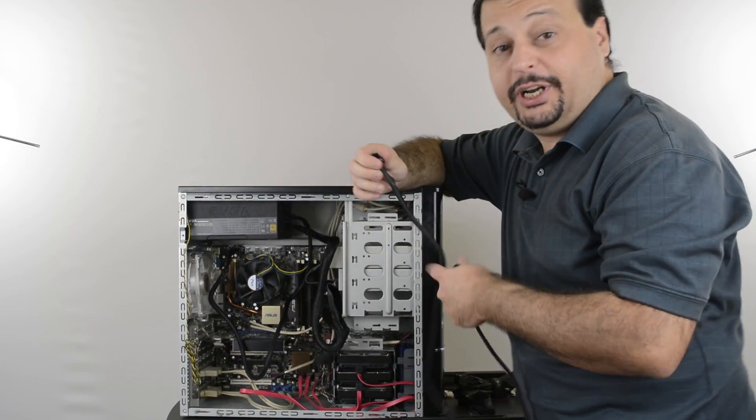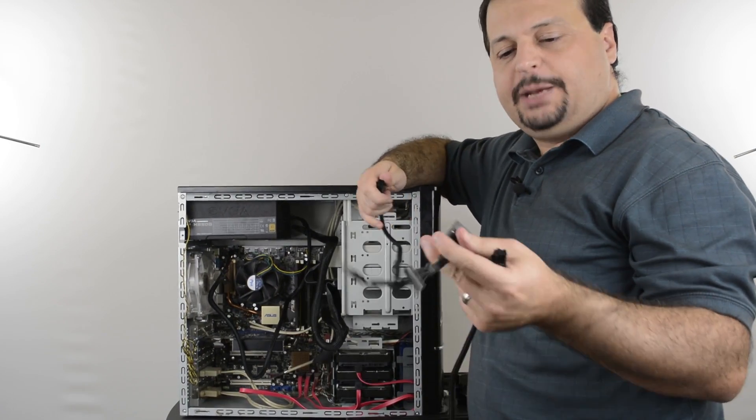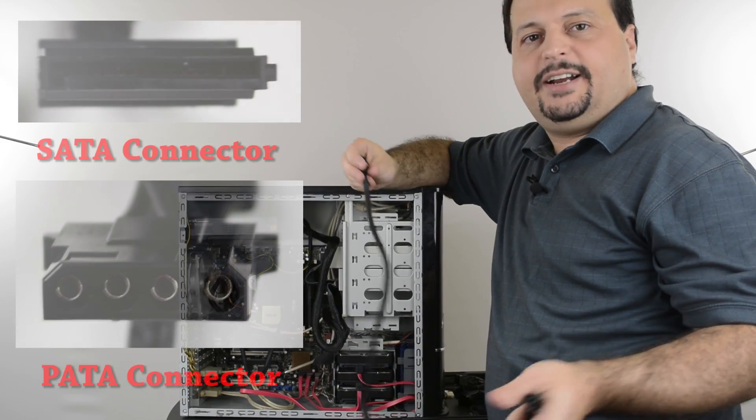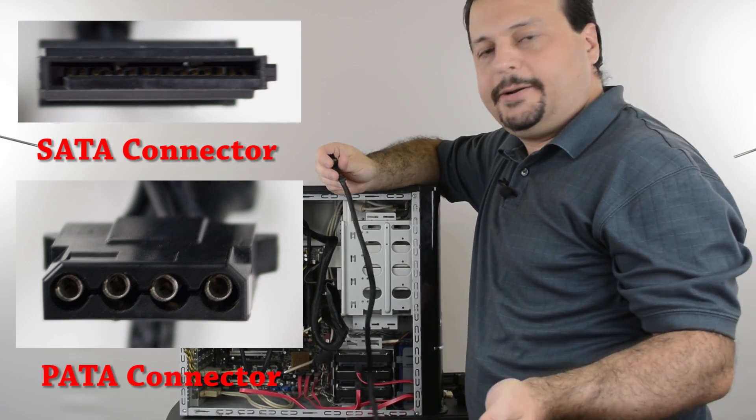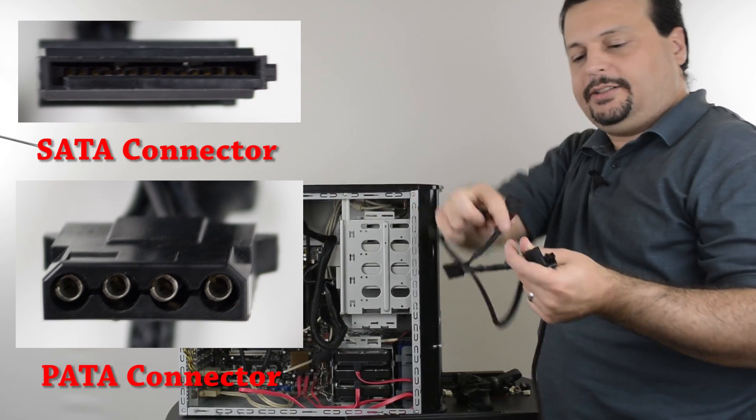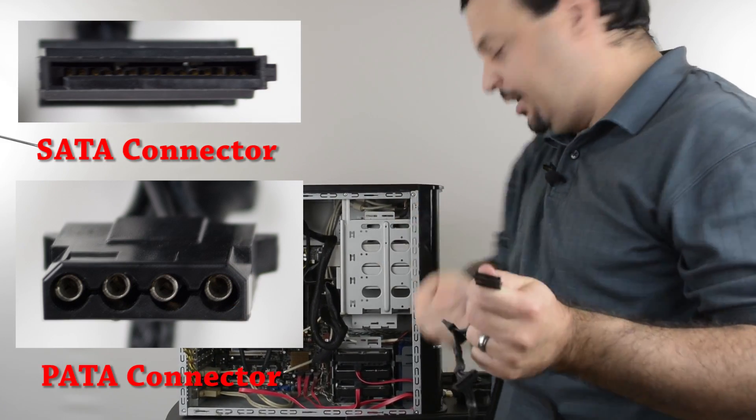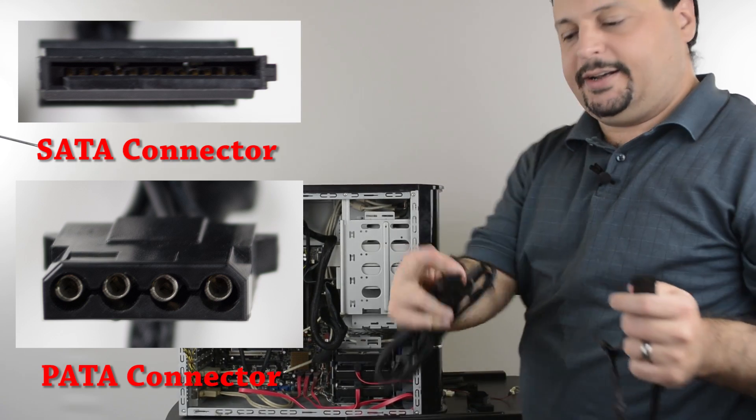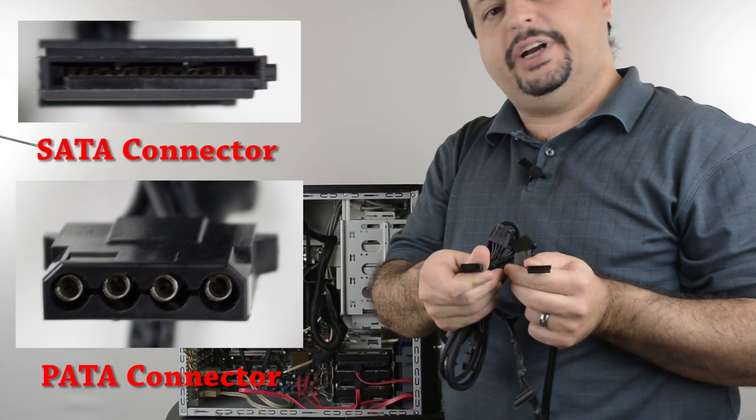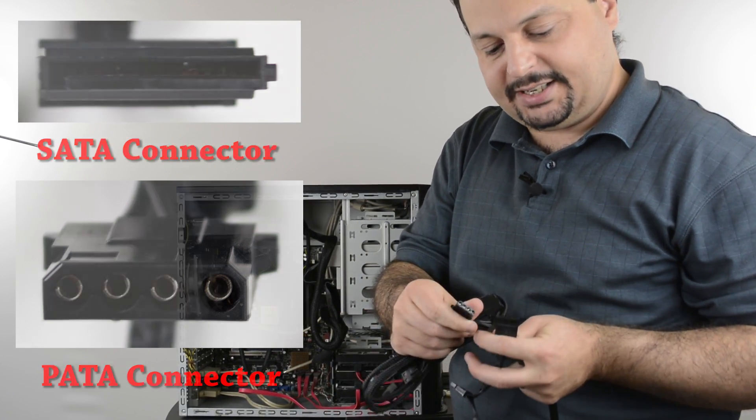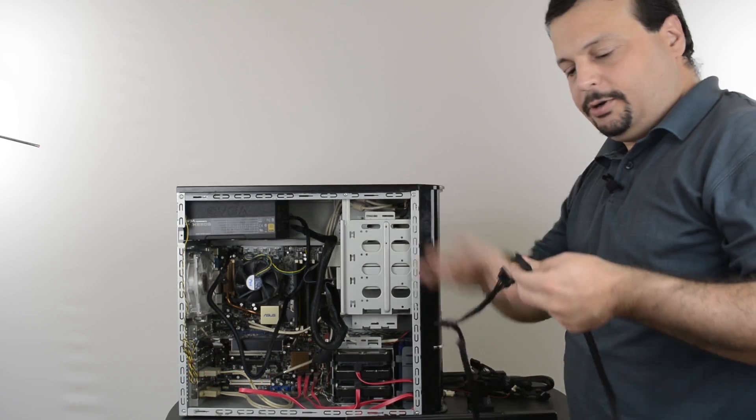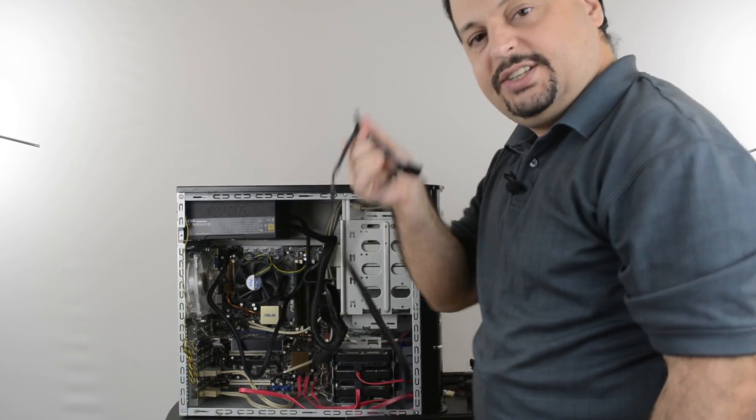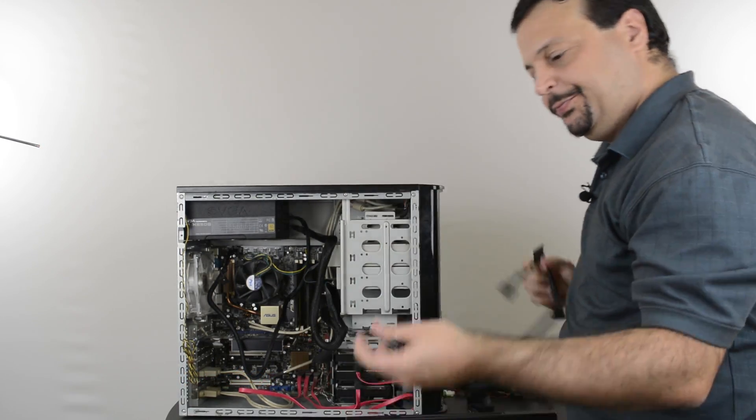Next I'm going to connect my hard drives. There's typically two types of hard drives. They may be SATA or PETA. The connector types are slightly different. The SATA is a thin connector, while the PETA is the old style thicker connectors that have rounded edges inside. My hard drives are all SATA, so I'm going to use one of these cables to connect all the hard drives.